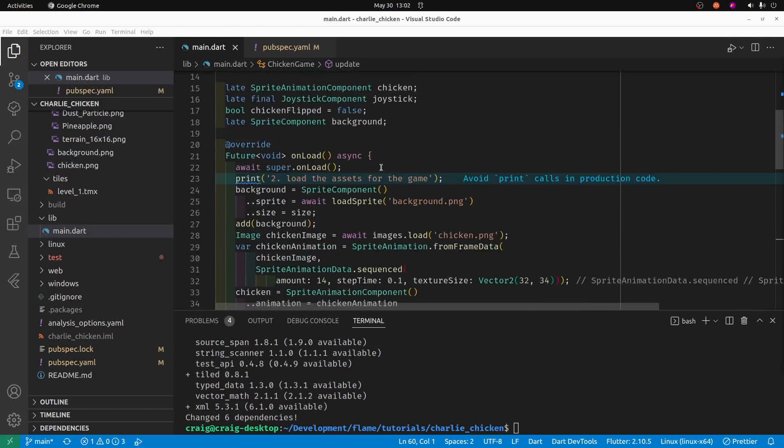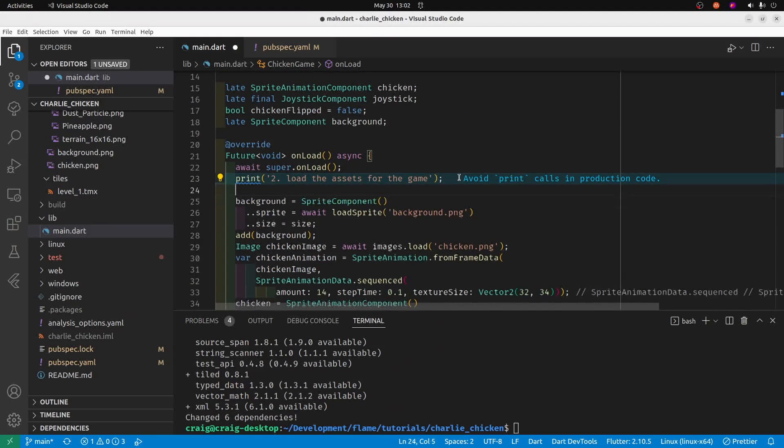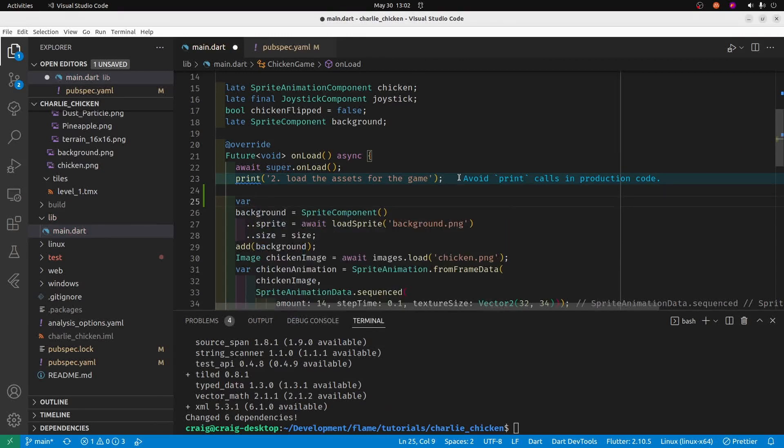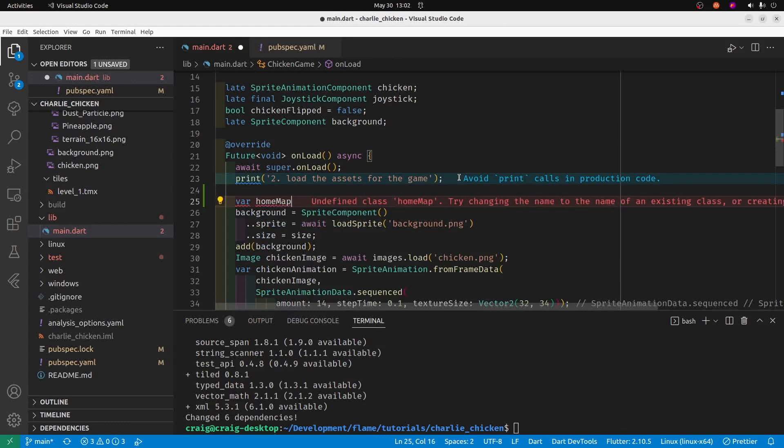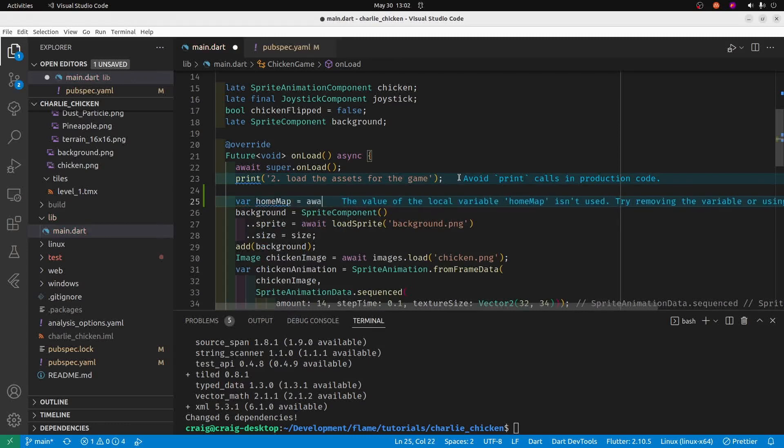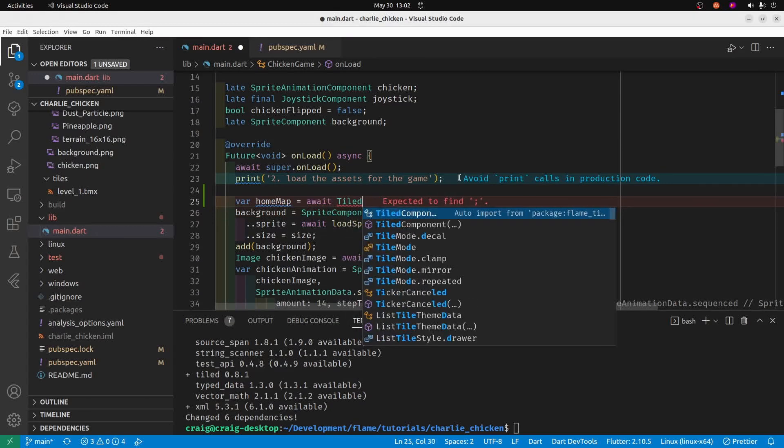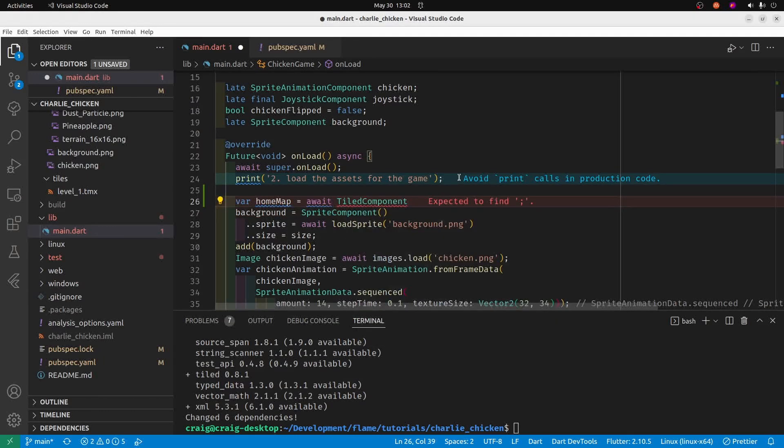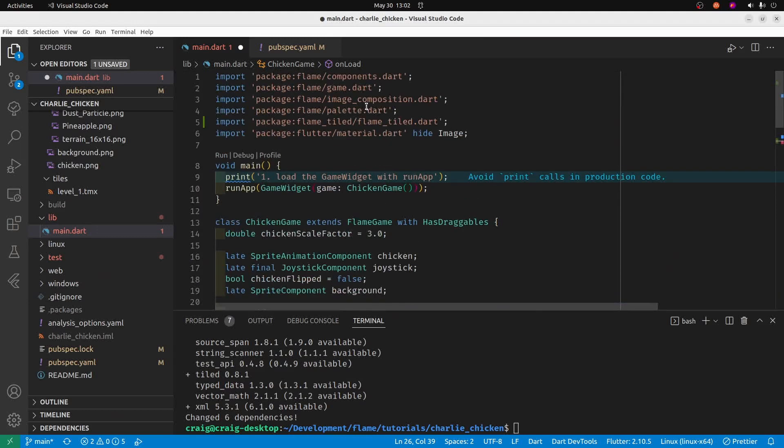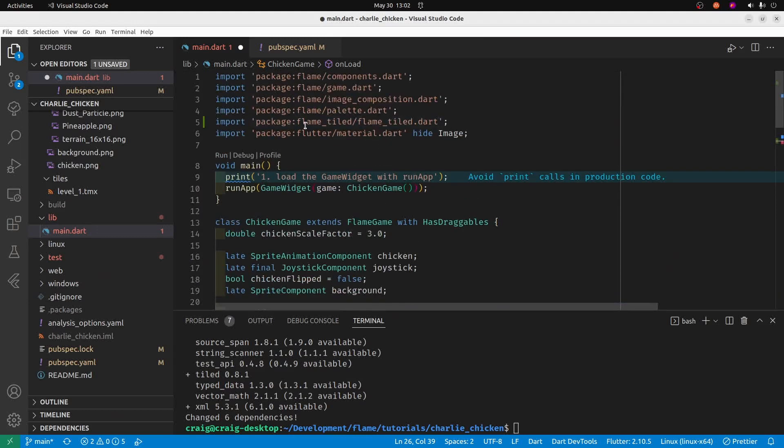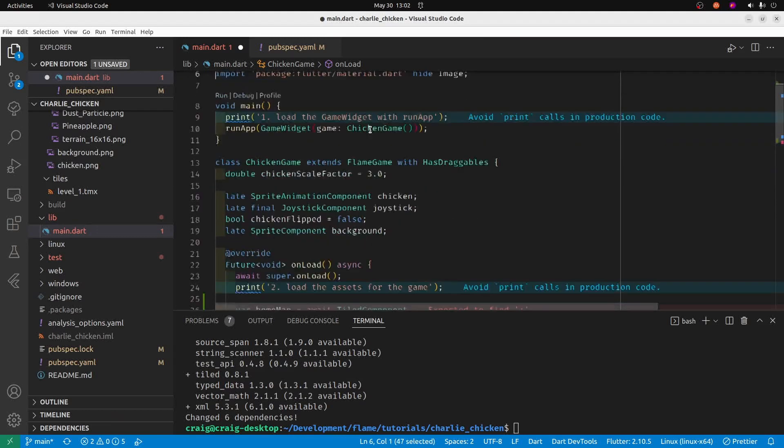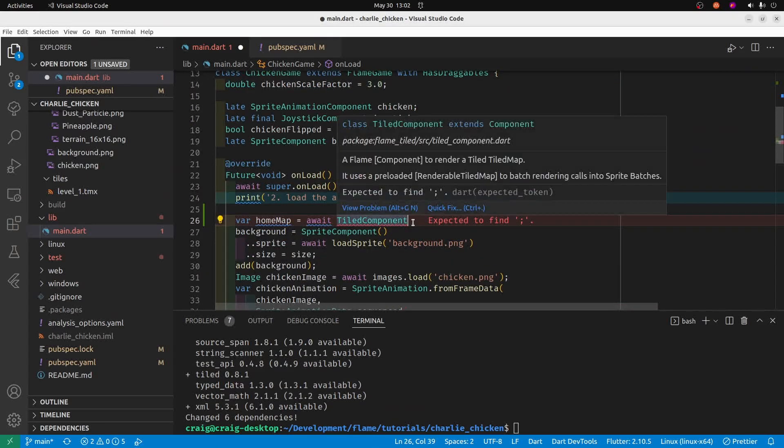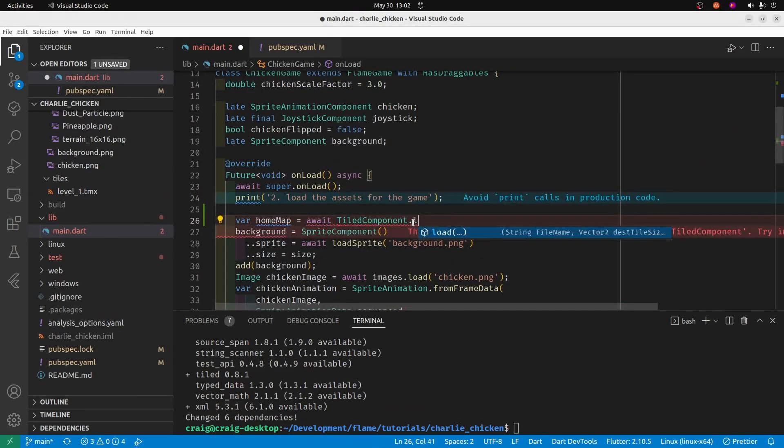Let's set up the variable. Let's call it homeMap, and that will save the contents of the map file that we're going to load. We'll await within the onLoad method, which is async, and then we'll use the TiledComponent. You'll see that it automatically imports this flame_tiled package.